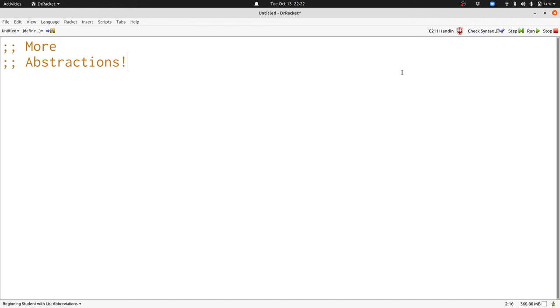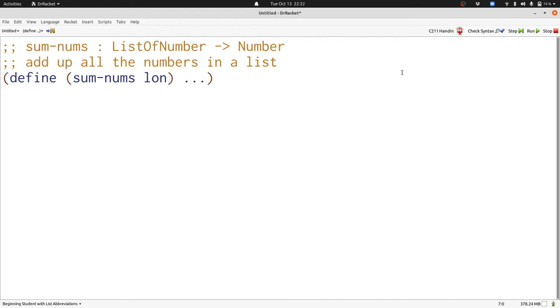Today we're going to look at some more abstractions and see a new powerful kind of abstraction that can help us replace many of the repetitive functions we've written. Let's get started.